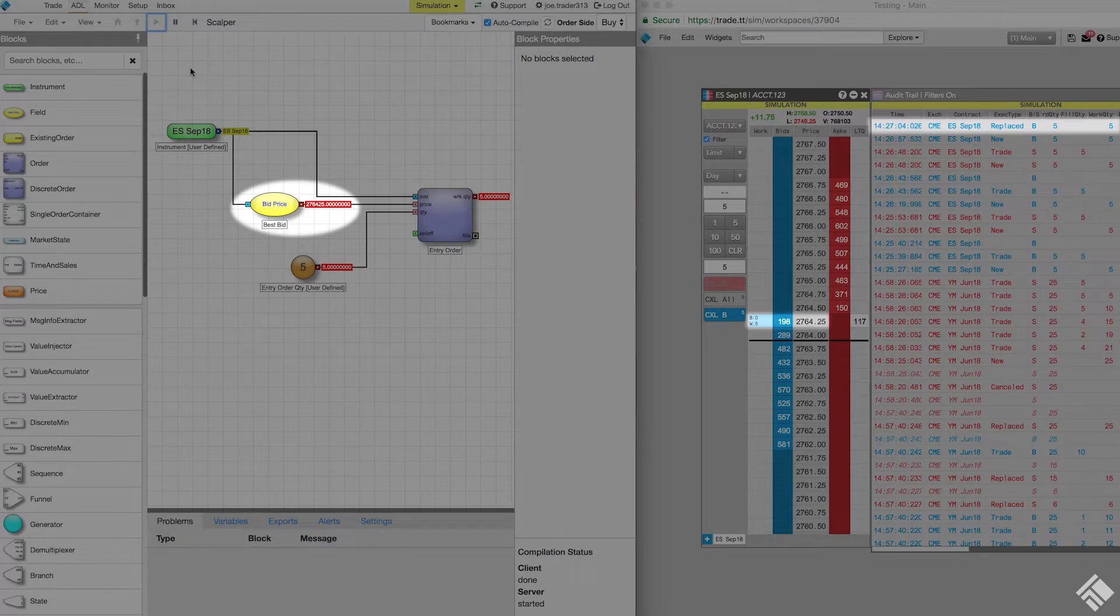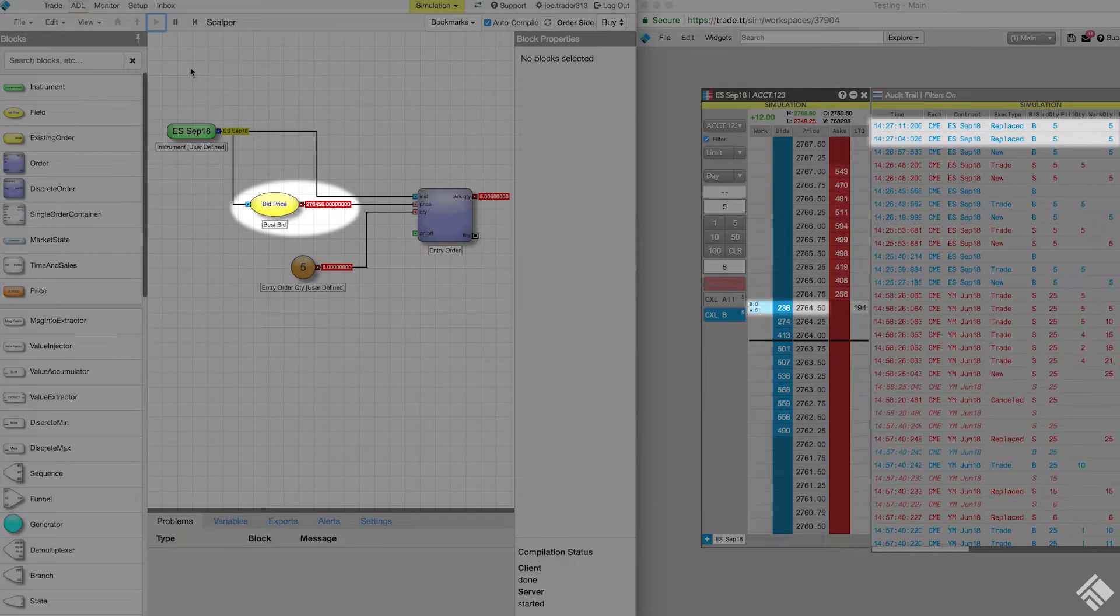As the best bid changes, which we can see in MD trader and in the value displayed next to our best bid field block, our algo reprices our order to the new best bid.